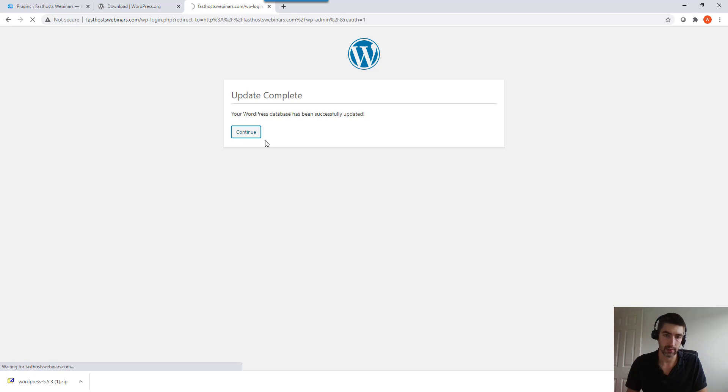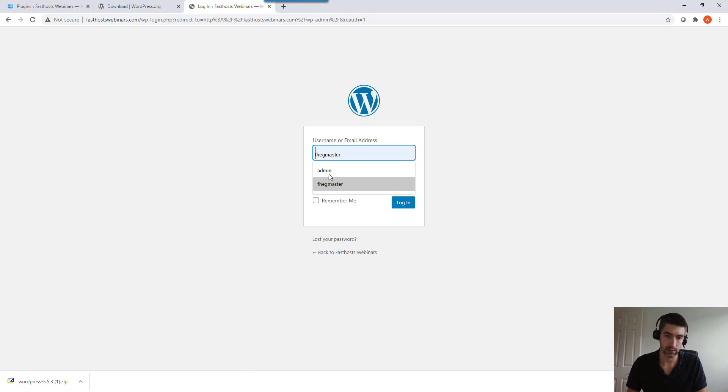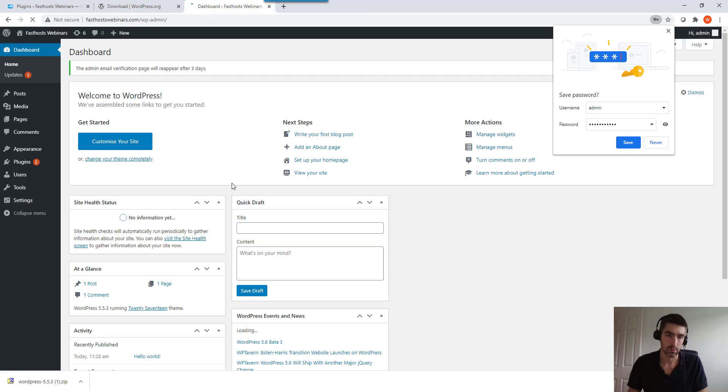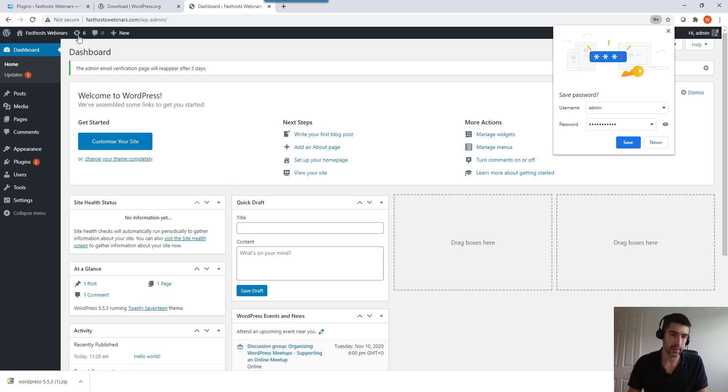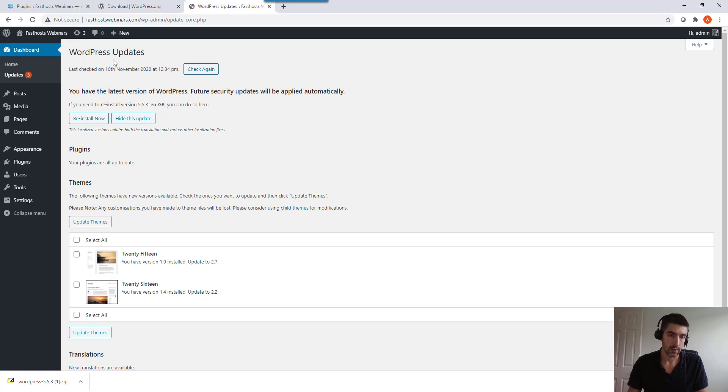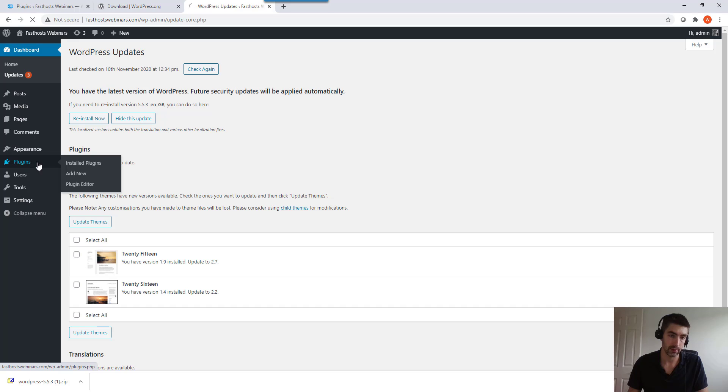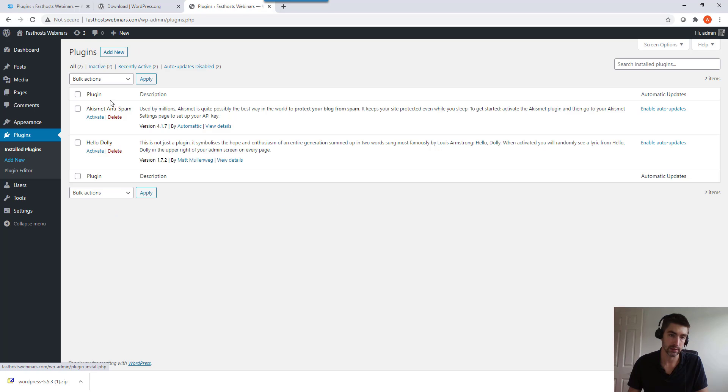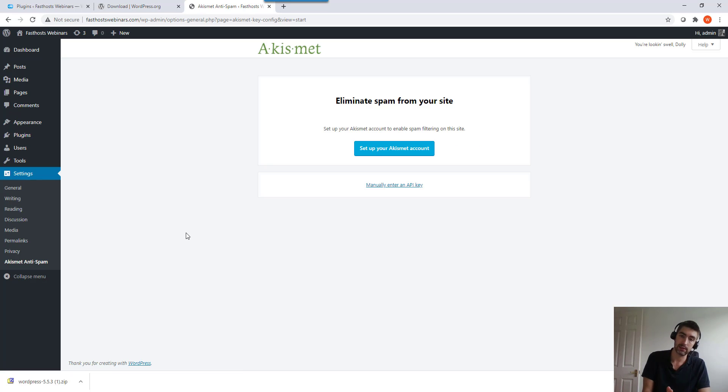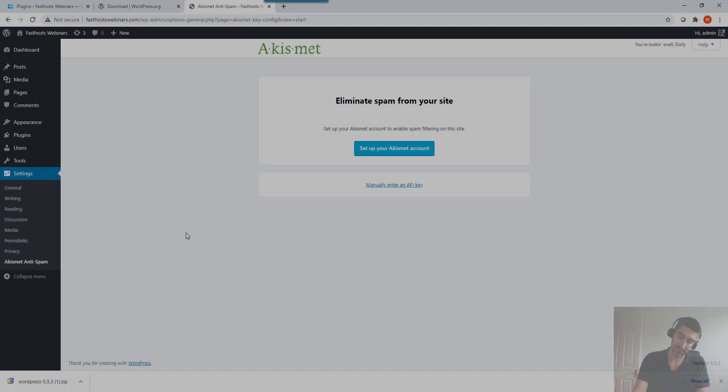So that step is done and now we're just going to log in. We're logged in and it looks like the warning about updating has gone. Last checked, yep, so that's up to date and that's all sorted. Now we just got to reactivate our plugins. Obviously you don't reactivate any you didn't have activated in the first place, but both of these were active so I'm going to activate them again. And that is it, WordPress is up to date and we're happy. Thanks very much for watching, goodbye for now.